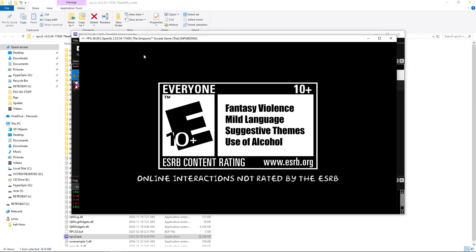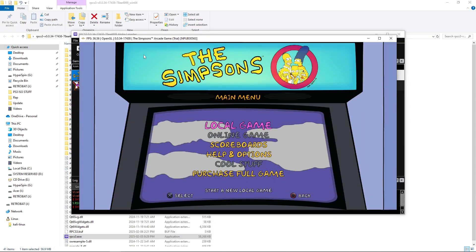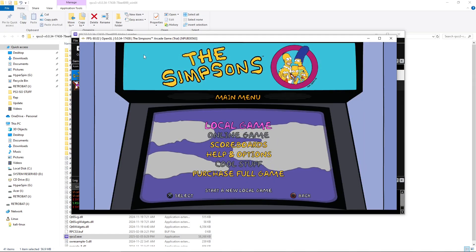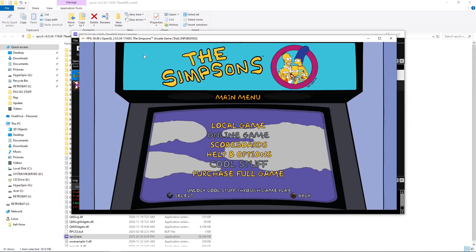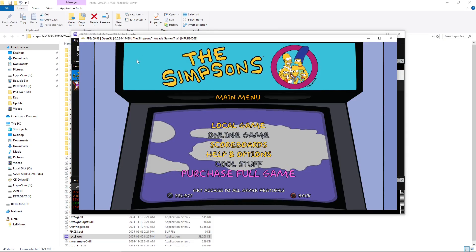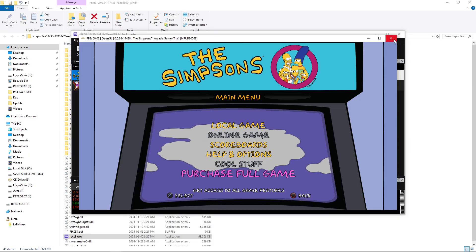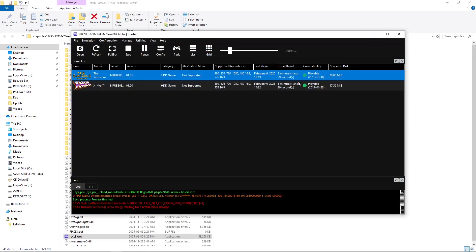But this does have the game PKG, the update, and the RAP file. So, down the bottom here, you can see it wants me to purchase the full game, which means the game is not completely unlocked. You can play it, but it's not completely unlocked. So, I'm going to exit out.